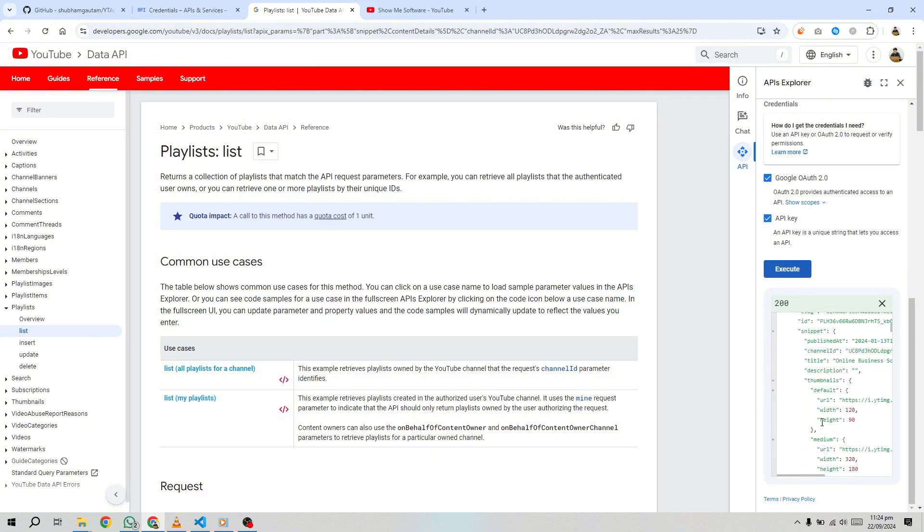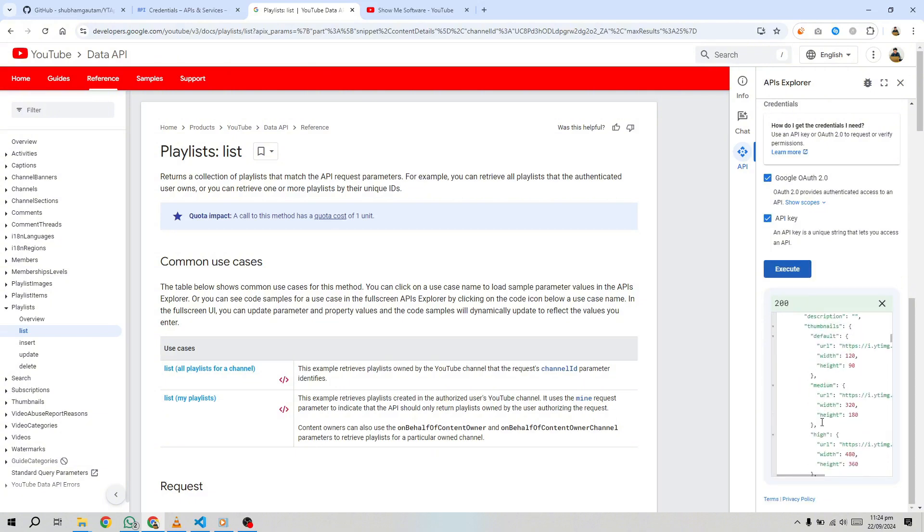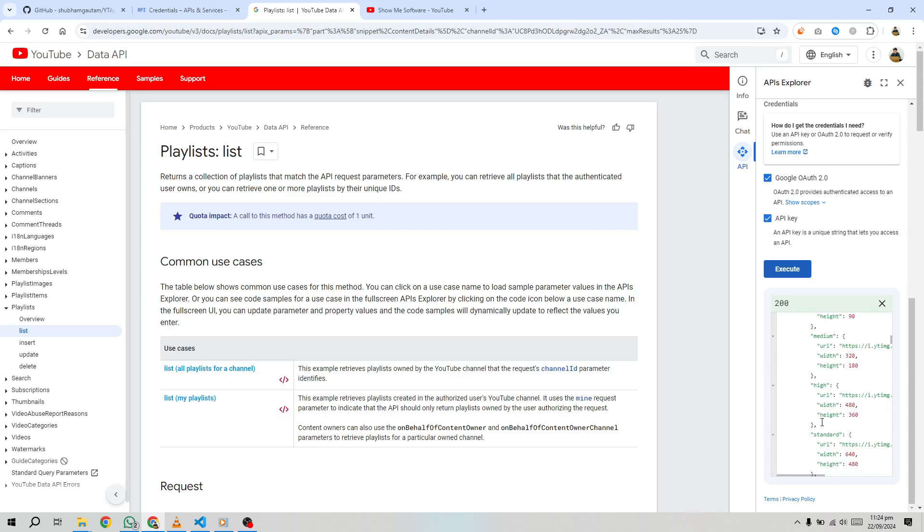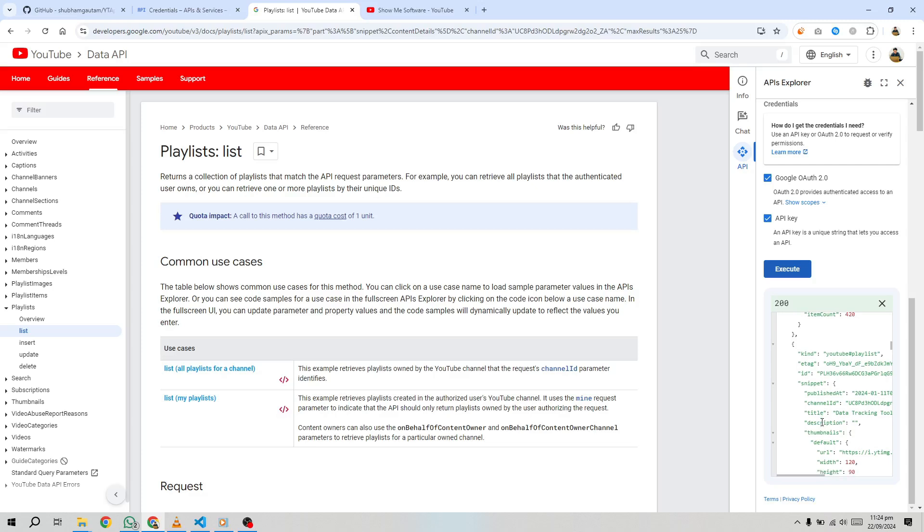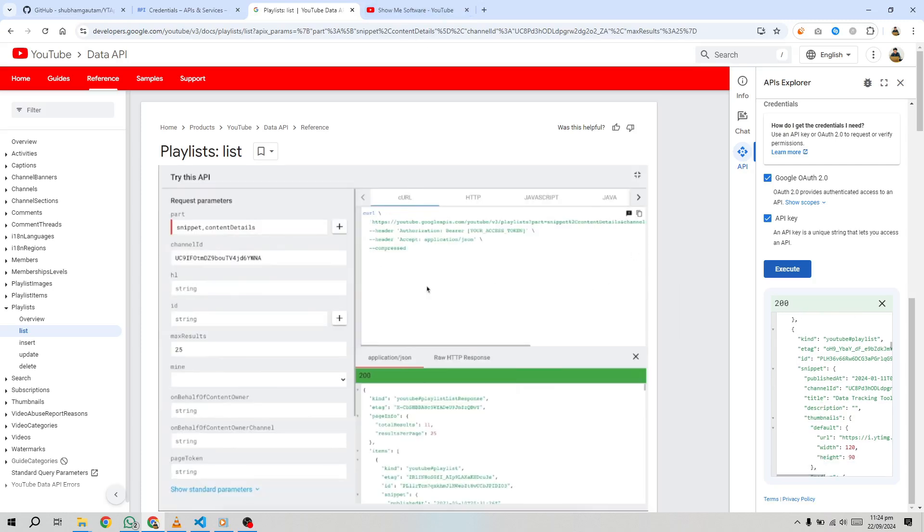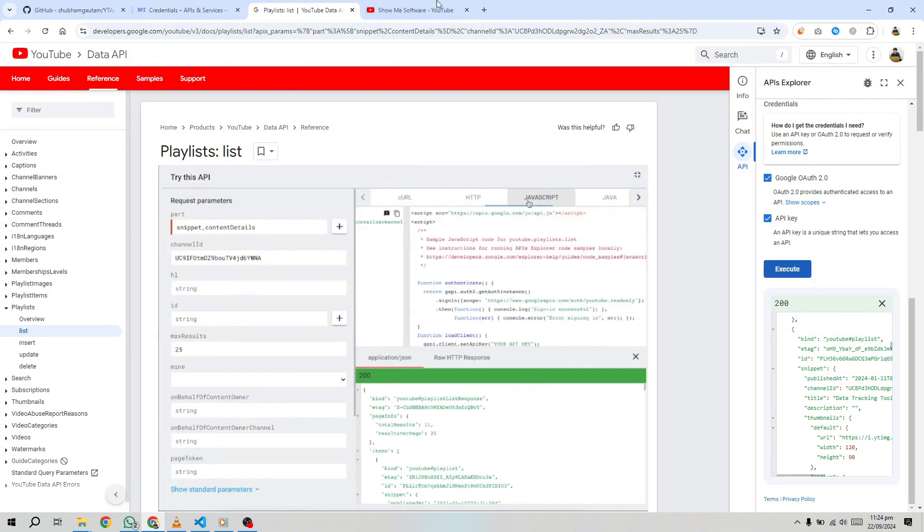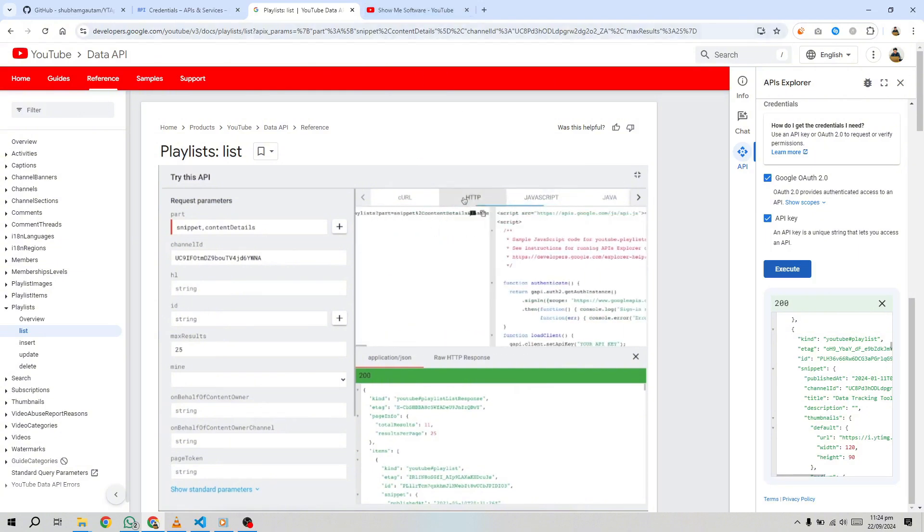The response will appear below, showing all playlists on your channel. The response includes detailed information about each playlist, such as its ID, title, description, and other metadata. You can also explore the code implementation in various programming languages by clicking Show Code. This can be really useful if you plan to integrate the API into a larger application.